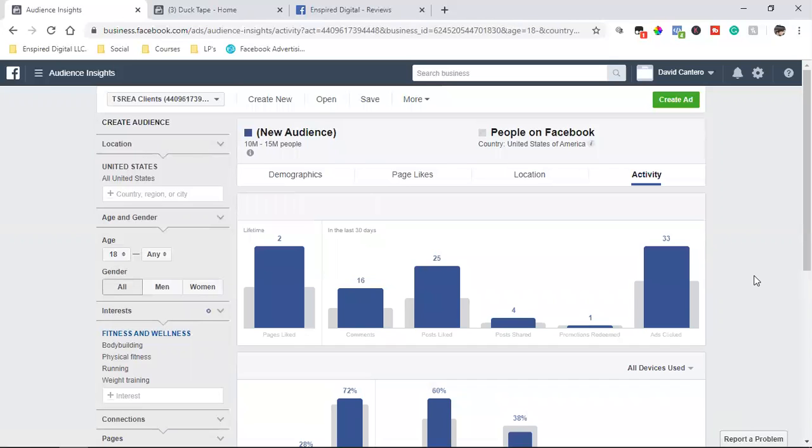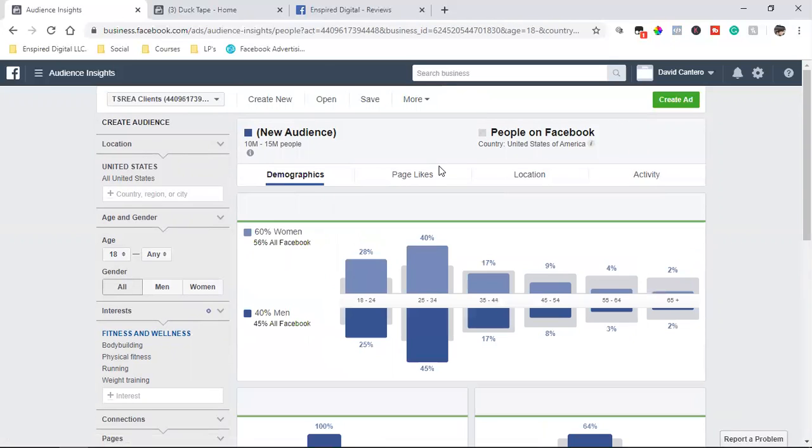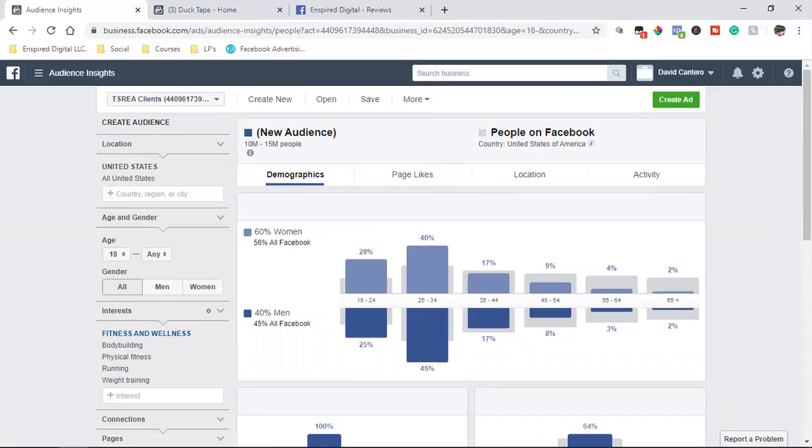So then that's location and then activity. I don't know what the activity is. But just based on the demographics alone, you guys, based on the demographics alone, this tells me a lot. And this would allow me to structure that Facebook ad in a way where I'm not blowing my budget.